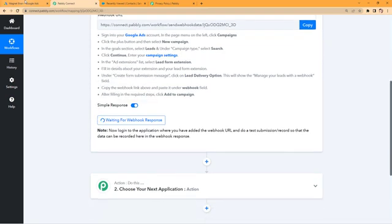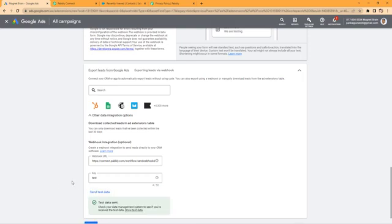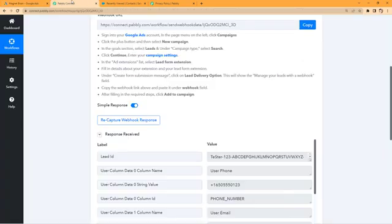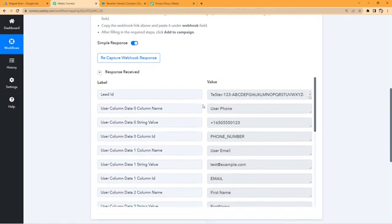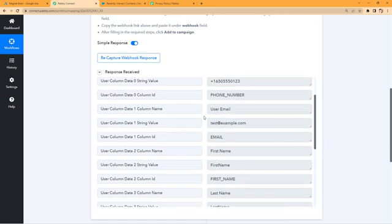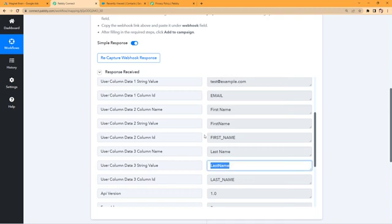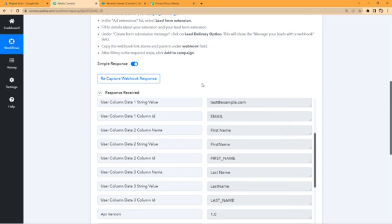Pavli Connect was showing 'Waiting for webhook response', and as we clicked 'Send Test Data', the test data was sent successfully from Google Ads. We've now received a response in Pavli Connect. Scrolling down, we can see the details of the test lead: the phone number, the test email, the test first name, and the last name. Our Google Lead Form is now successfully connected with Pavli Connect using the webhook URL. Every time a lead is generated, it will automatically be captured in Pavli Connect.